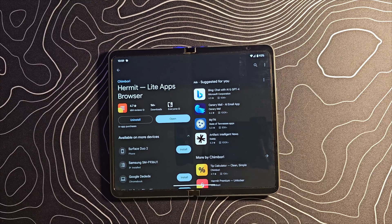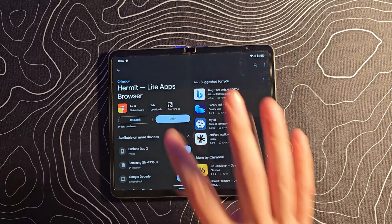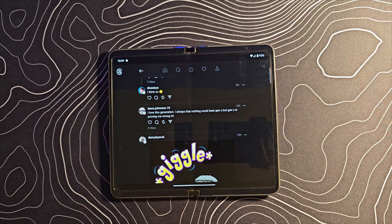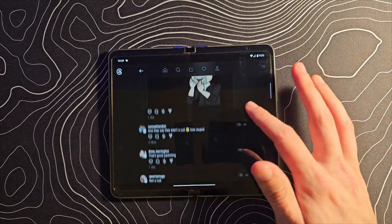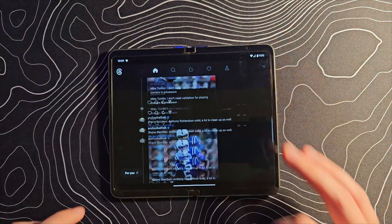Head to the Google Play Store and install Hermit Light Apps Browser. This is what's going to enable us to install any website we see fit as a full-screen web app. Once it is installed, you can jump into the app — I already have Threads installed — and it looks like a proper application. It is full screen and everything works pretty well.